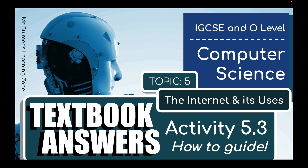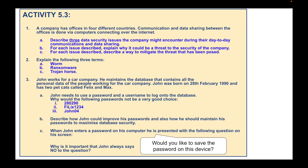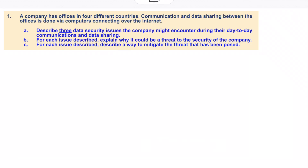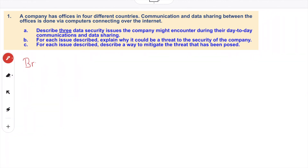Welcome back to Textbook Answers for Activity 5.3, and we're looking at Topic 5, which is the Internet and its Uses. We'll be looking at data security issues that companies face when sharing data online. A company has offices in four different countries. Communication and data sharing between offices is done via computers connected over the Internet. Describe three data security issues the company might encounter during their day-to-day communications and data sharing.